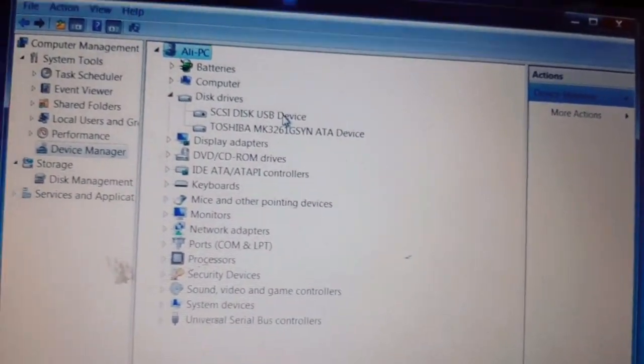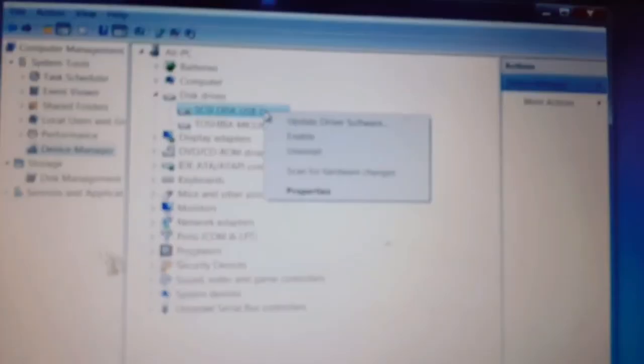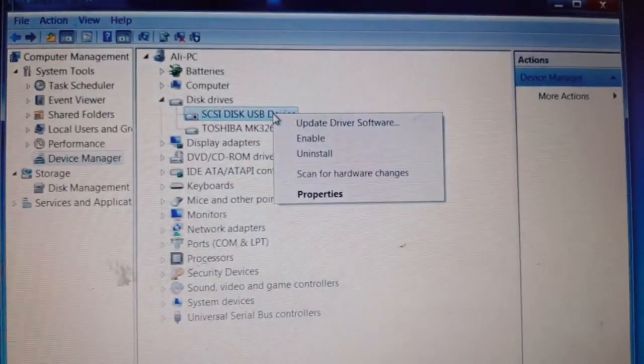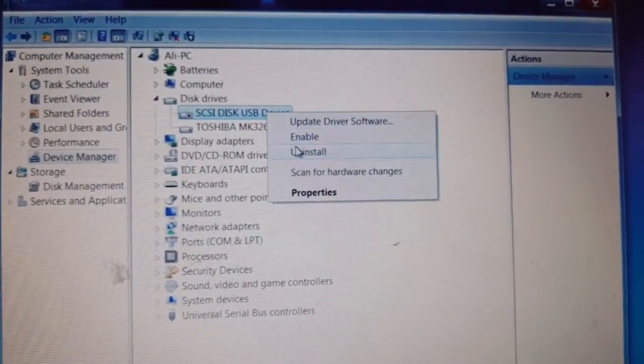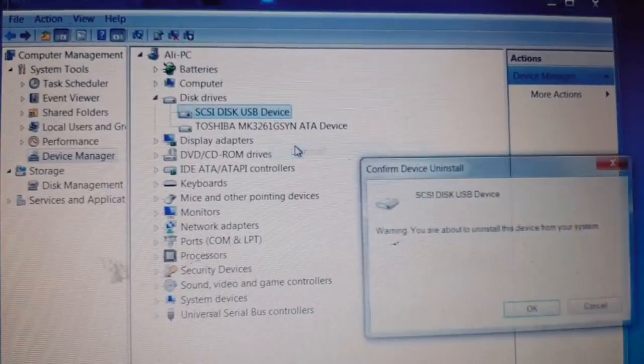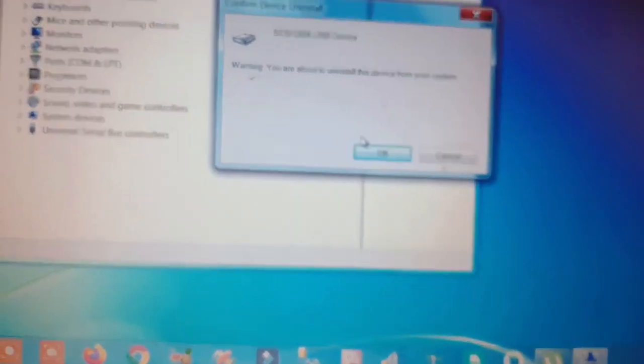Right click on it and click on Uninstall. Then click on OK.